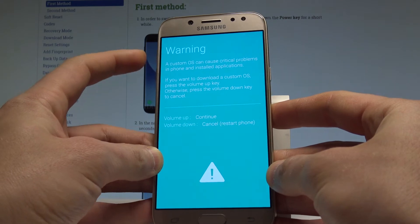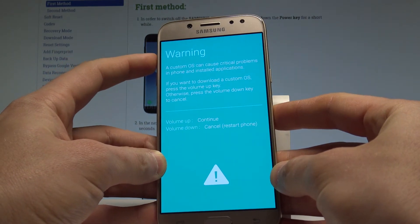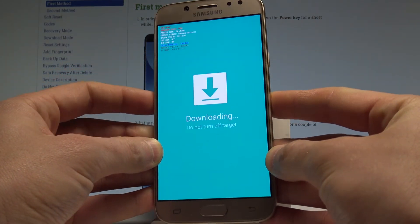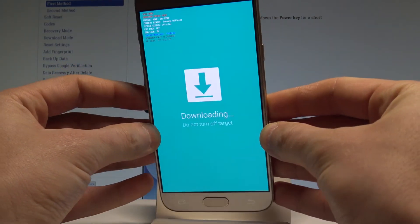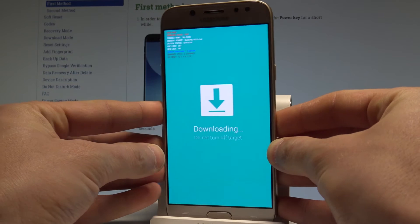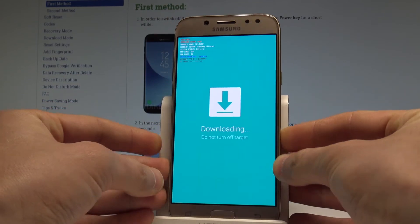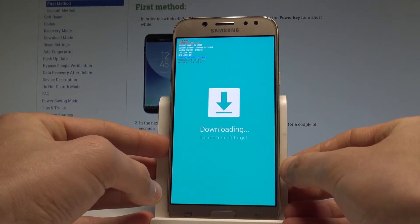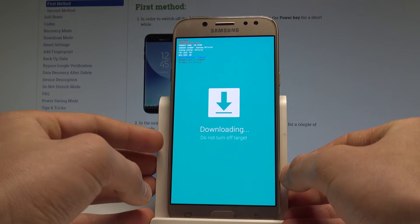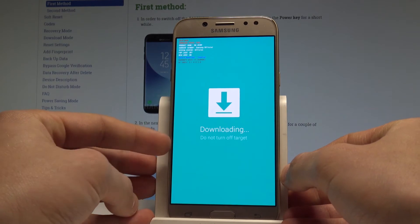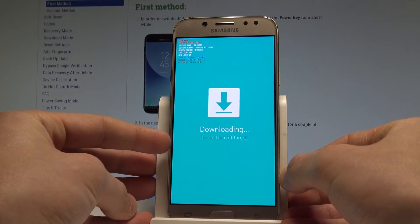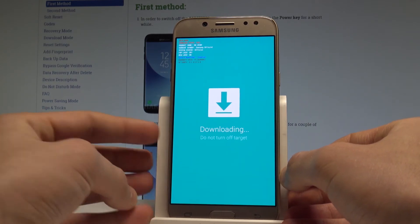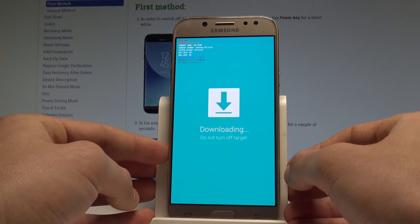In order to continue, press volume up — and this is the download mode of Samsung Galaxy J5. Here you can read some important information such as the FRP lock status, the OEM lock status, the current binary, product name, and other details as well.